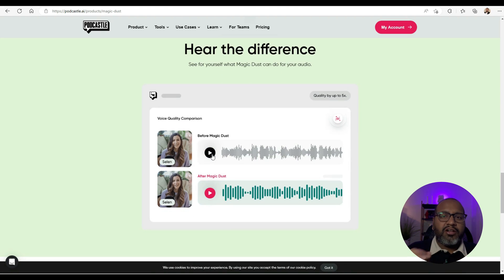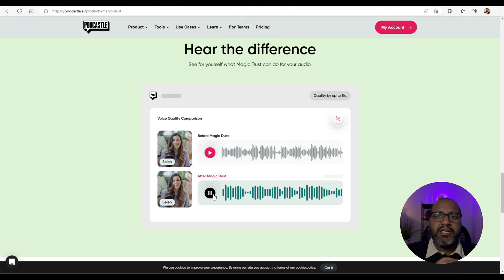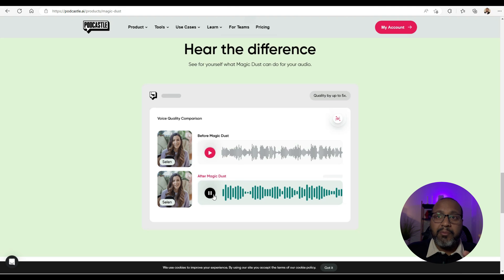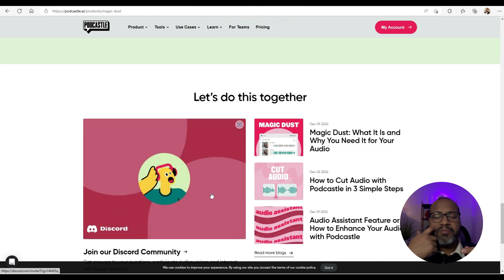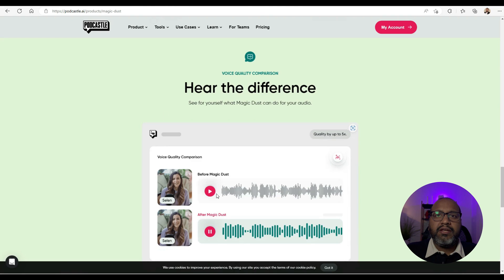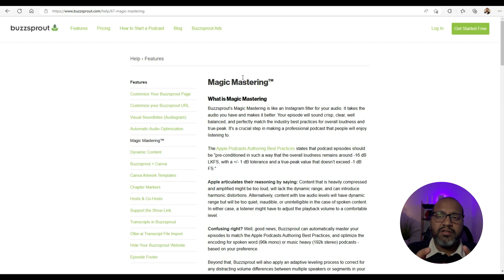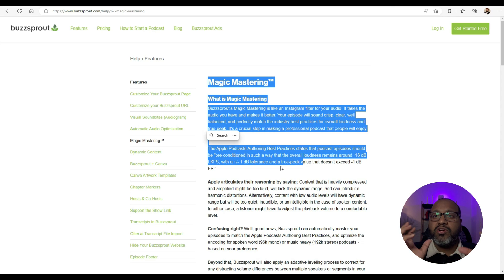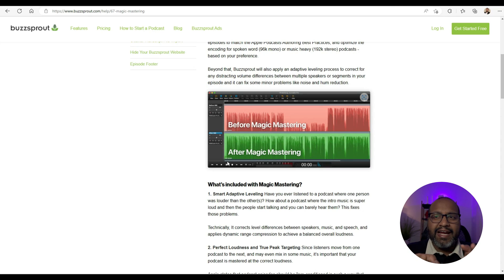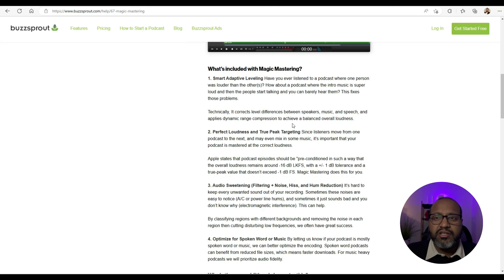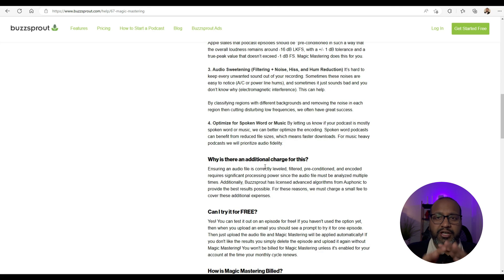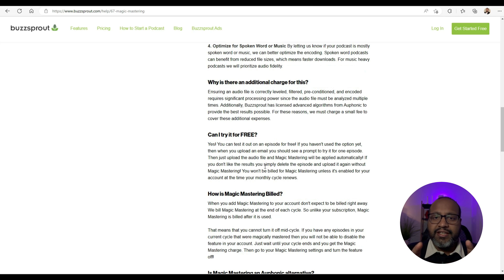Podcastle also has other auto-equalizing tools, and so on and so forth. Then I use Buzzsprout, which is the publishing service I used — we'll get to that during the publishing part of this video. Buzzsprout has its own proprietary tool called Magic Mastering, a service that uses AI to boost sound quality. It can analyze the sound and add audio effects like compression, equalization, and reverb for improved clarity.